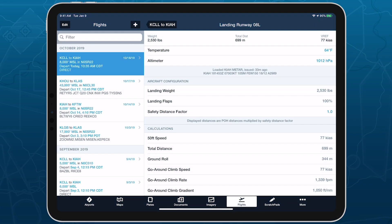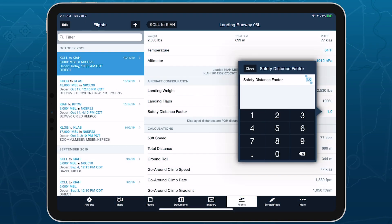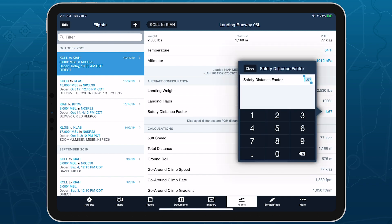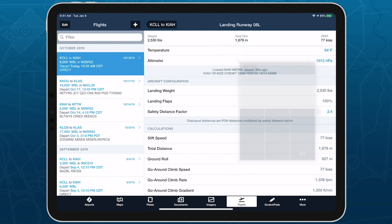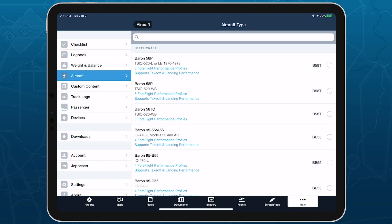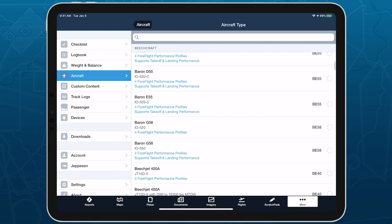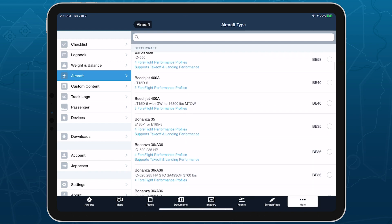ForeFlight's takeoff and landing performance feature allows you to specify a safety distance factor to produce more conservative runway performance calculations in response to runway conditions or other factors. Takeoff and landing performance is included in ForeFlight performance plans and supports many piston and single-engine turboprop aircraft types.